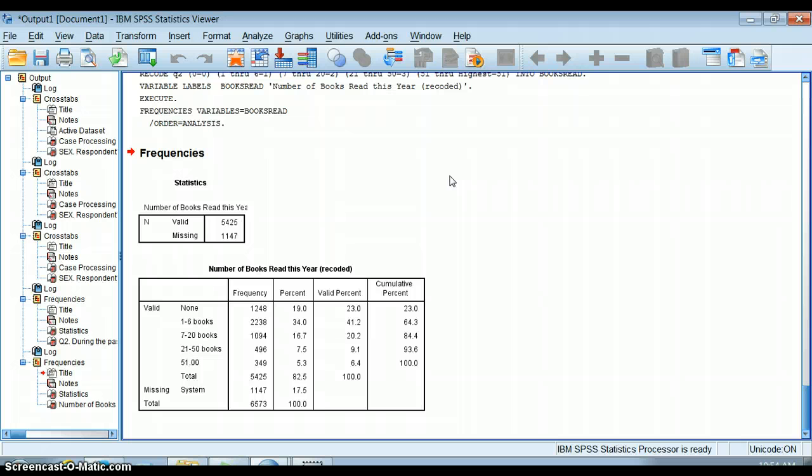We can do the same process for ordinal variables where we can condense them down. It's almost a little easier because they don't have such a large range. I'm going to show you how to do that on another video.